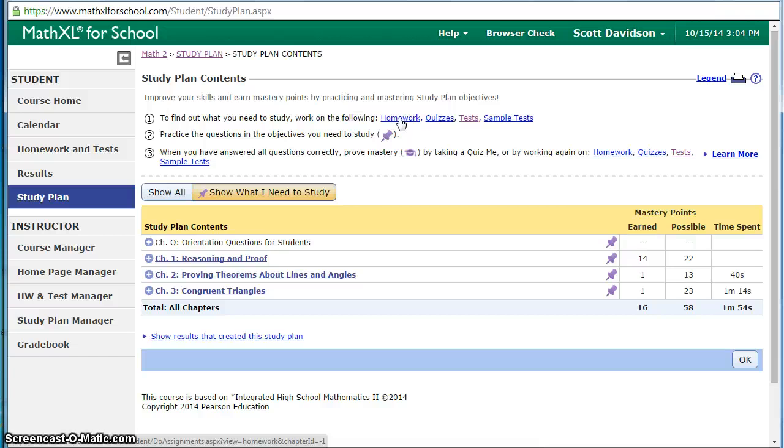Once they've completed it it's going to transfer over to their study plan and tell them the weak areas and it will be personalized for what they need to cover. If they understand it all the first time then they will be caught up but the real goal is to have all of those points collected by the chapter before they take the chapter test.